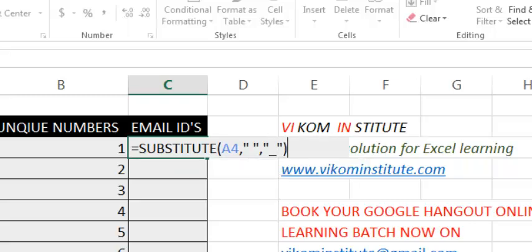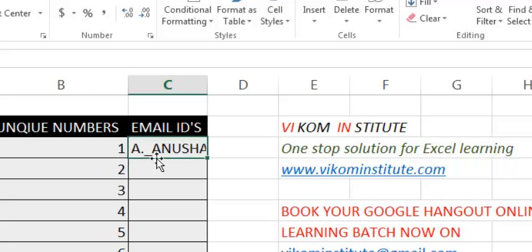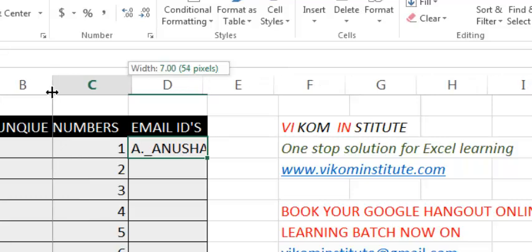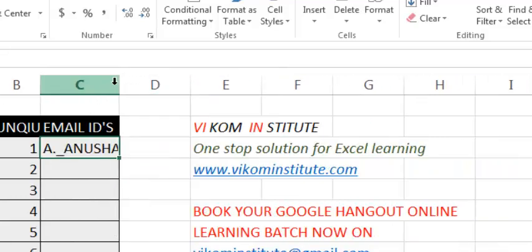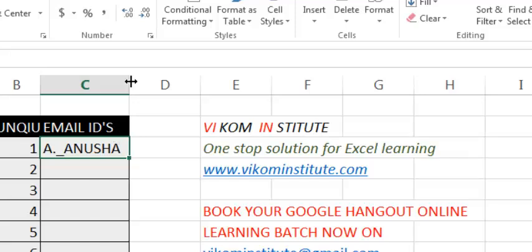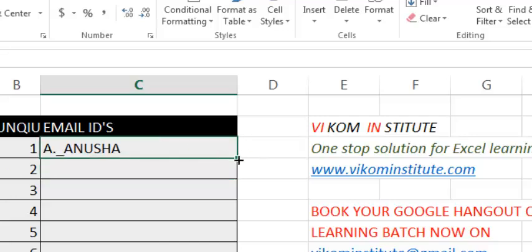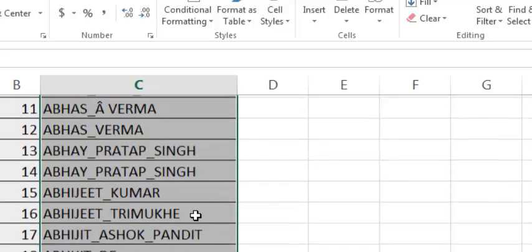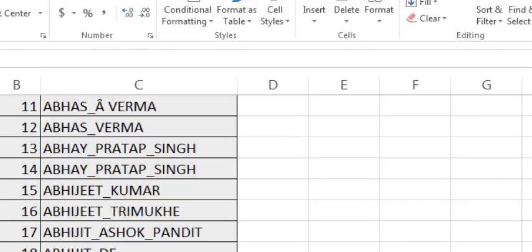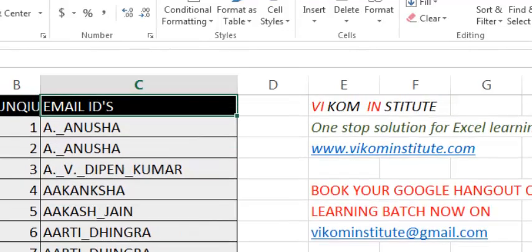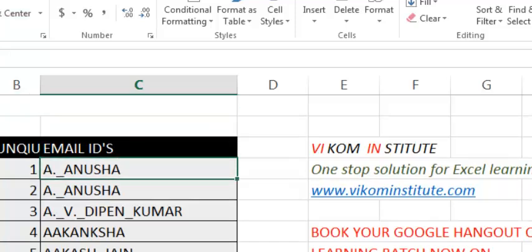Close the parentheses and press Enter. Now you can see that the spaces have been removed. Let's drop it down — spaces are no longer occurring.